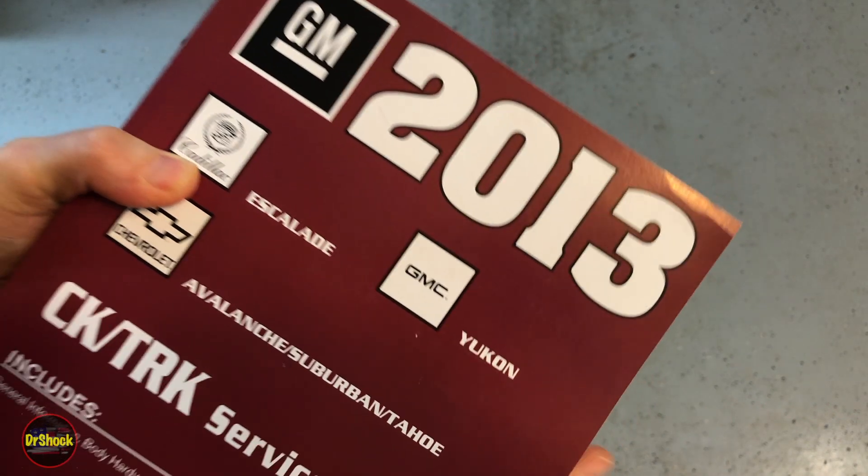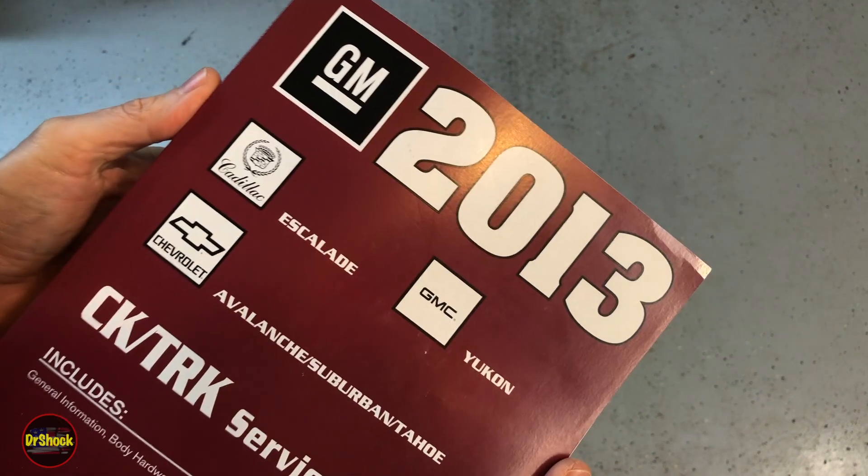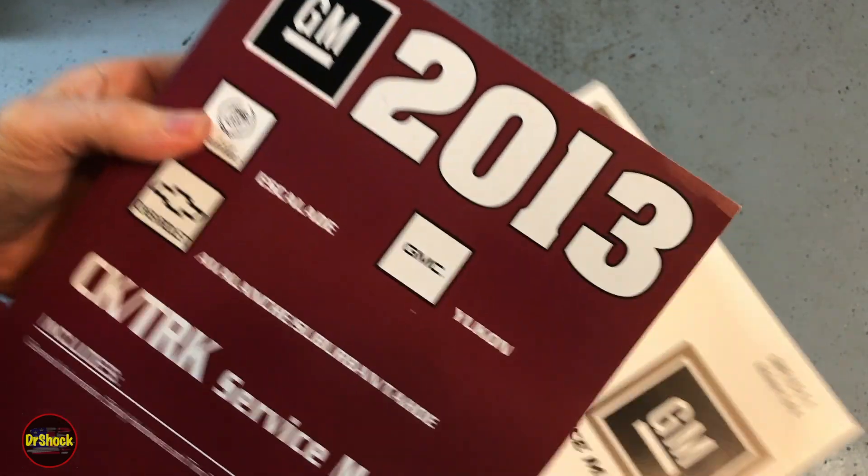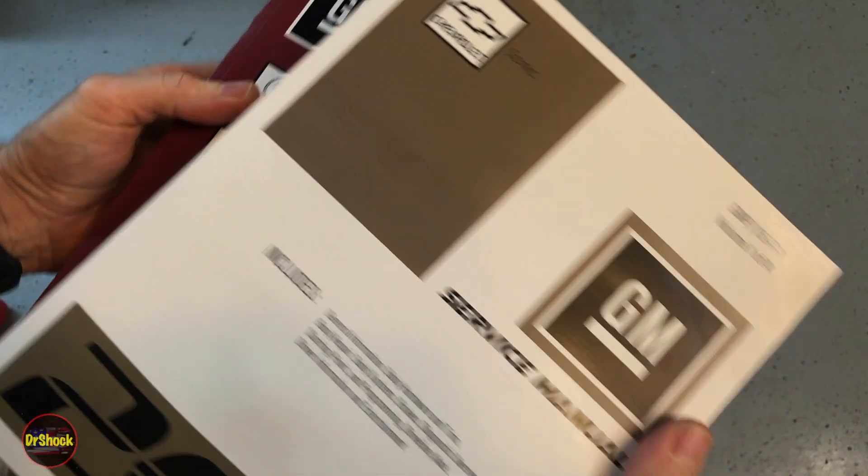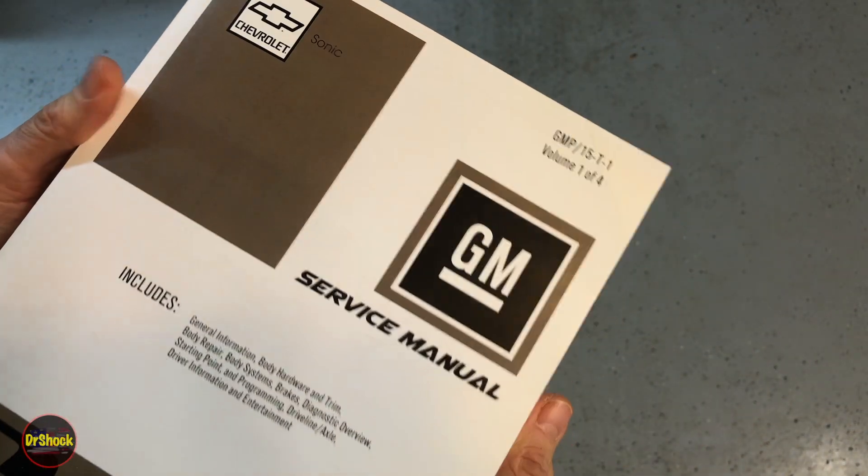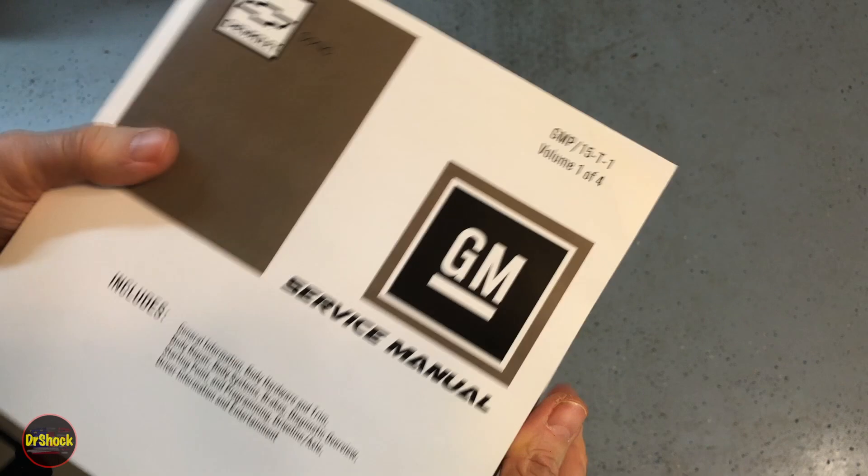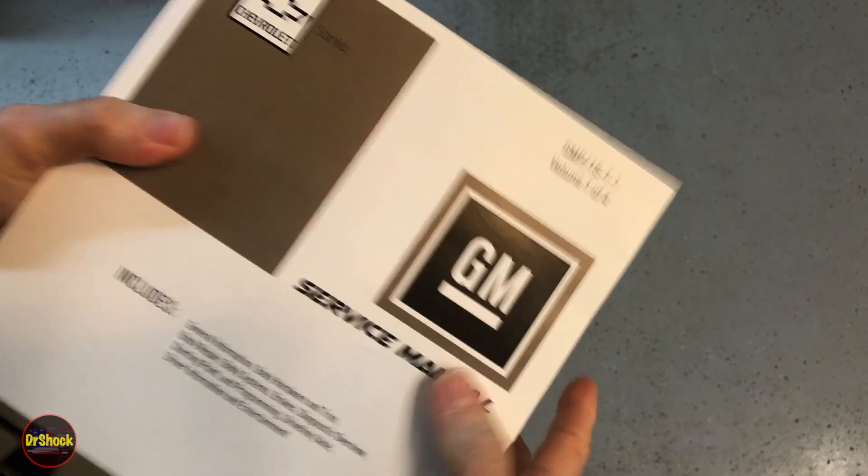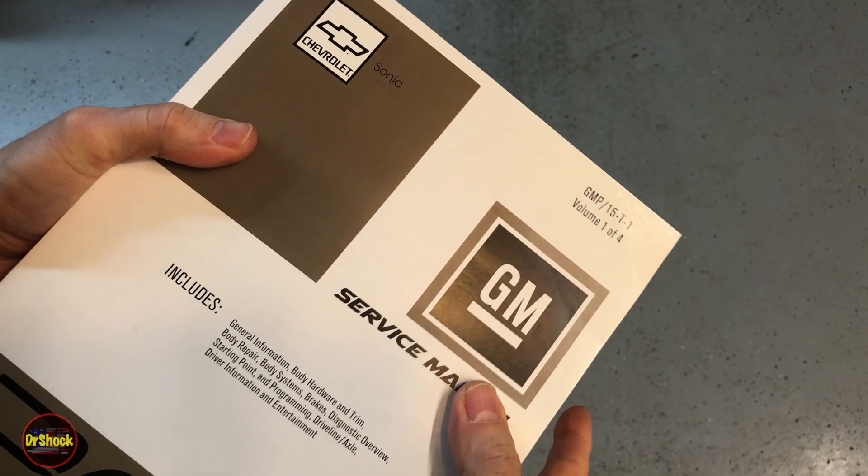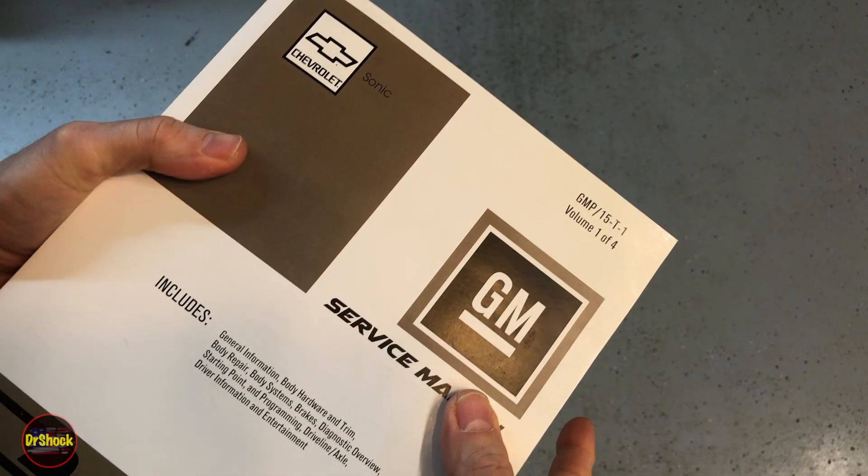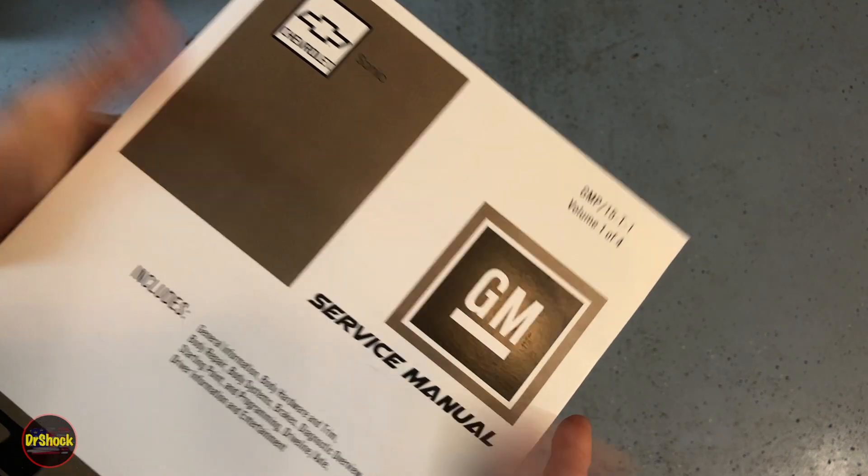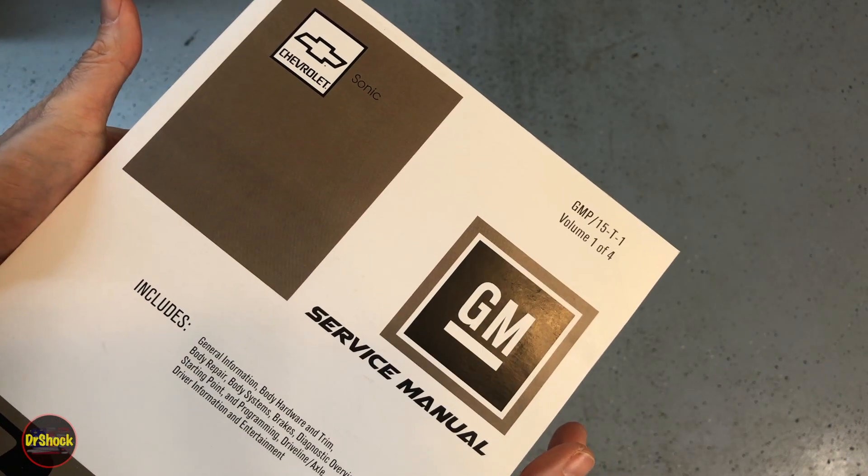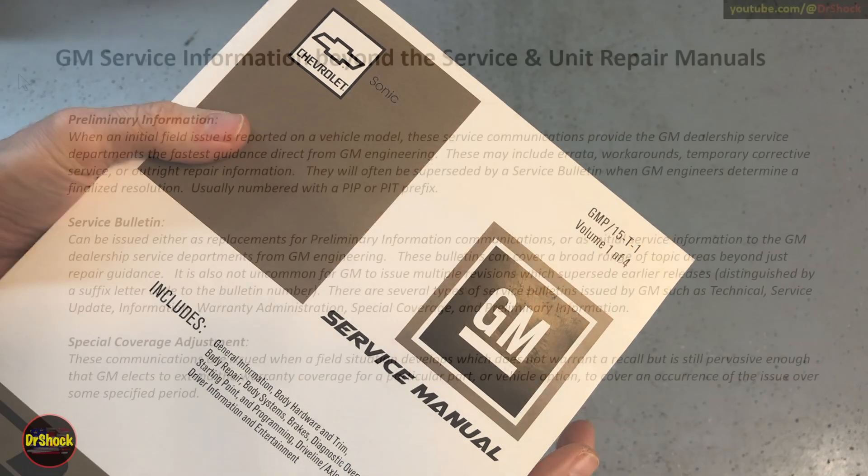Hey guys, in today's video I'm going to show you how it's great to have access to the GM factory service manuals, but it's sometimes not enough and it's sometimes not necessary. Today I'm going to show you how you can access additional technical information that's released by General Motors: service bulletins, coverage updates, and preliminary information. I'll show you how to get those and what kinds are available.